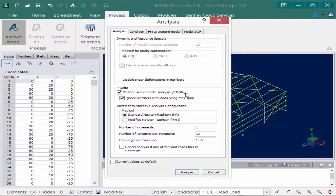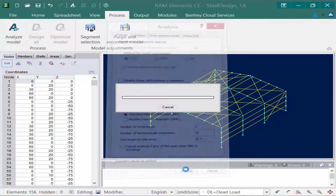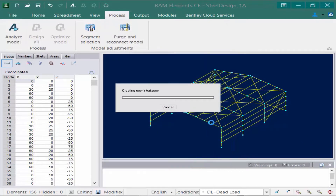If you were also performing an analysis that contained any tension-only members, the program would automatically perform a nonlinear analysis for you. We can enter the rest of the parameters and once you are satisfied, we are going to click on the Analyze button to start the analysis process.